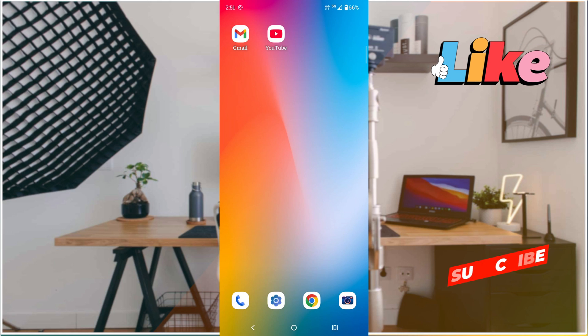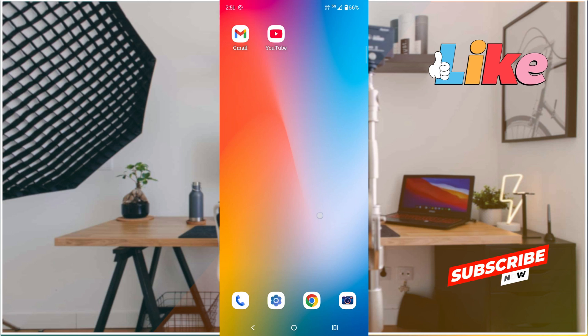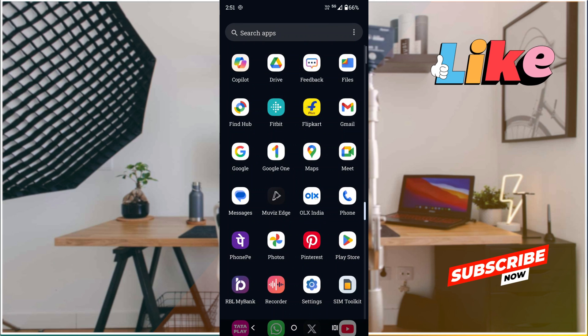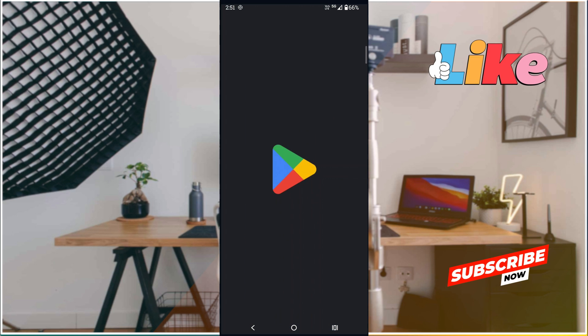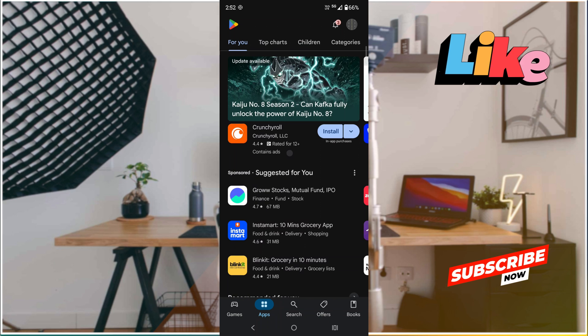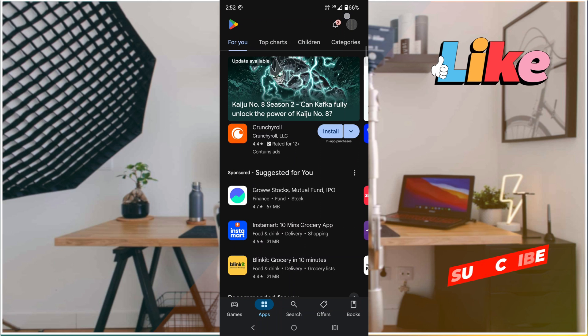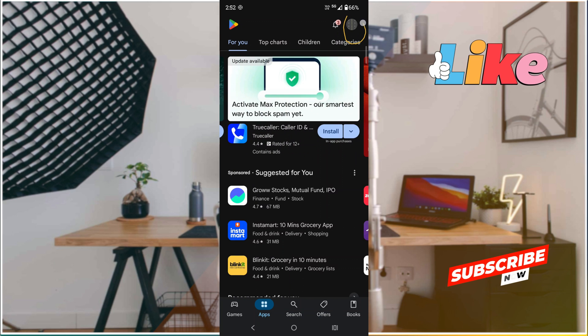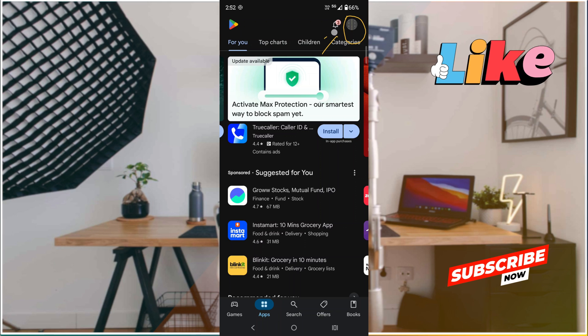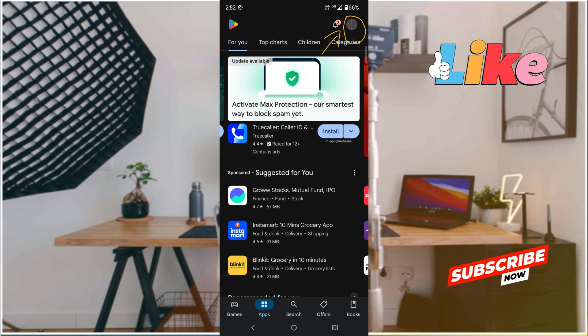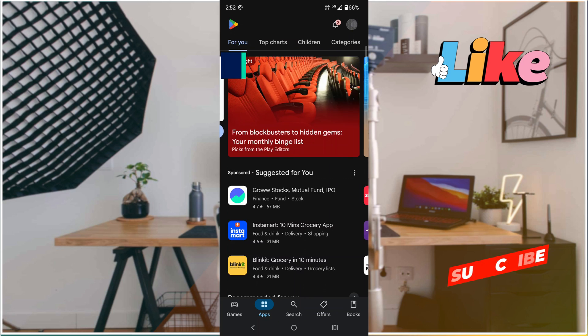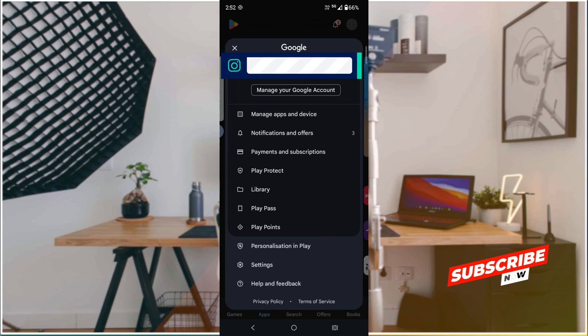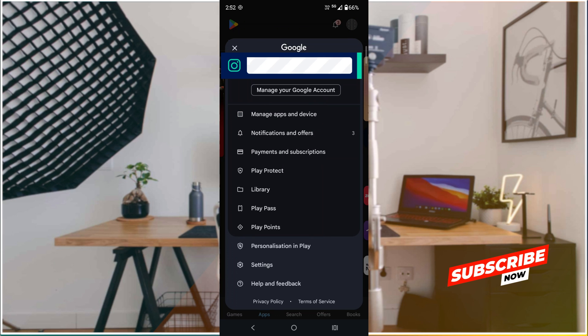In that case you can open this Play Store app. See here at the right top corner you will find this profile picture ID, and what you can do is you just need to click on this. And here you can find an option called Manage Apps and Devices. You need to tap on that.